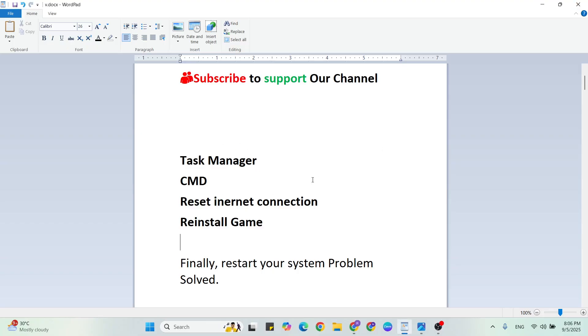Your problem should be fixed. These three methods will definitely fix this error. If it's still not working, then your game files are corrupted, so you need to reinstall the game.